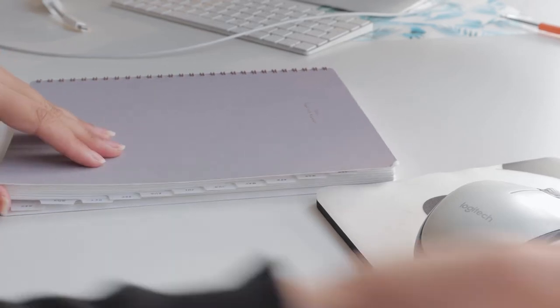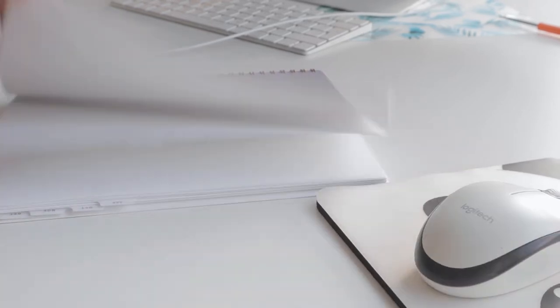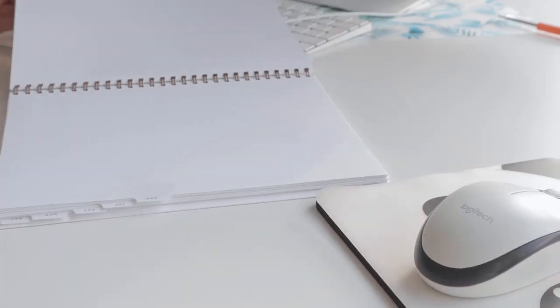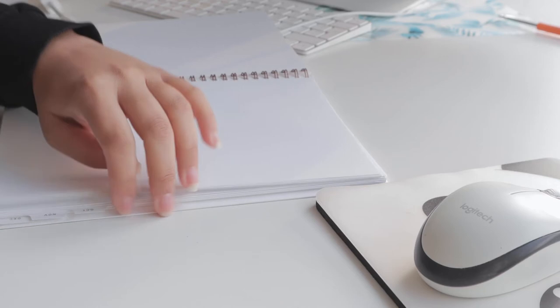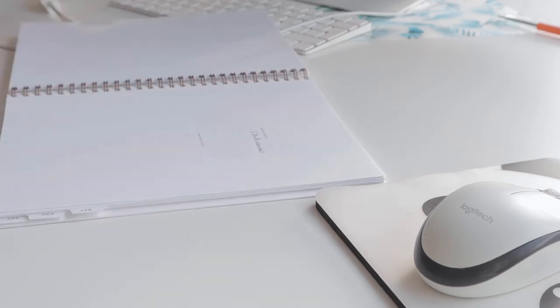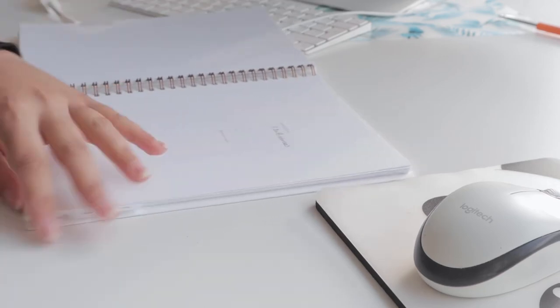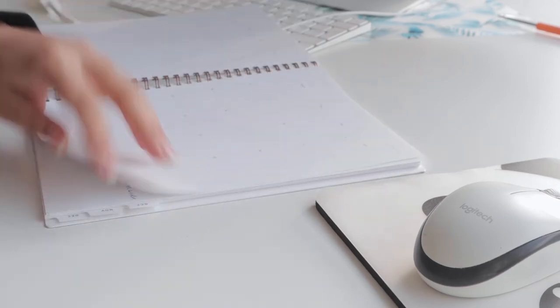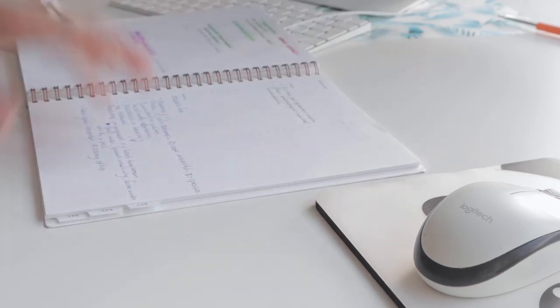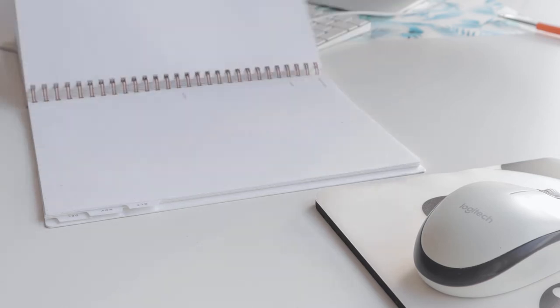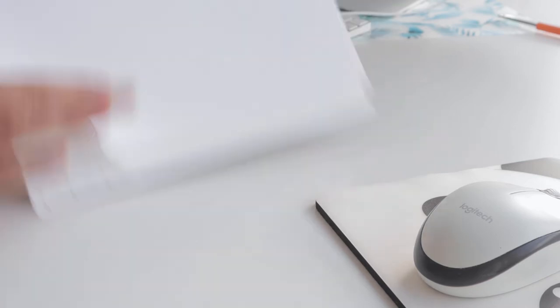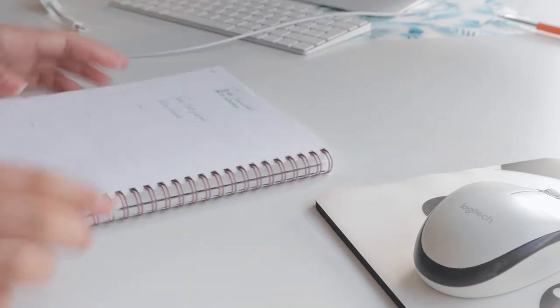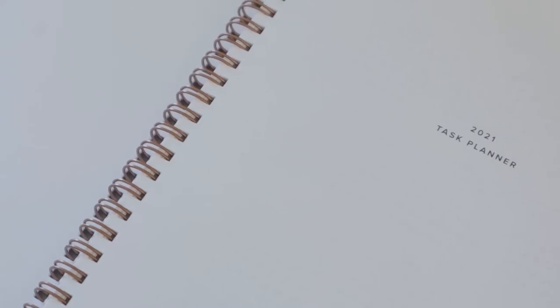Hello my sugar snuggumsies. It is time to review the Year Task Planner by Appointed after using it pretty much all year. So this American company creates beautiful paper products to help you spark creativity and put your best foot forward, according to their website.